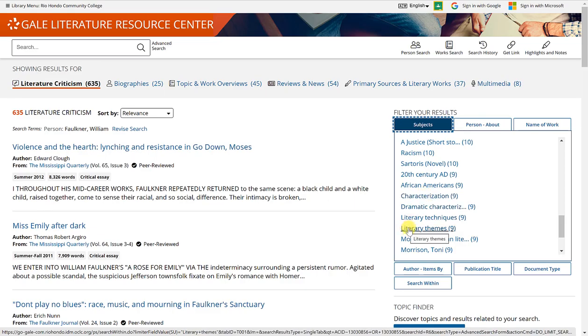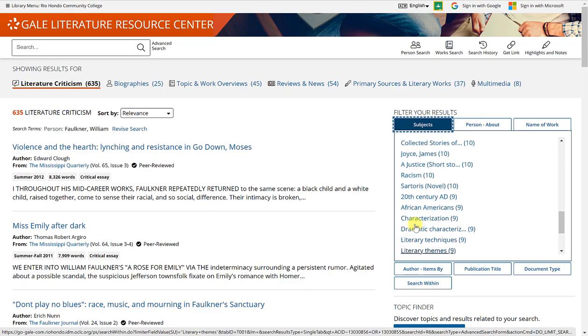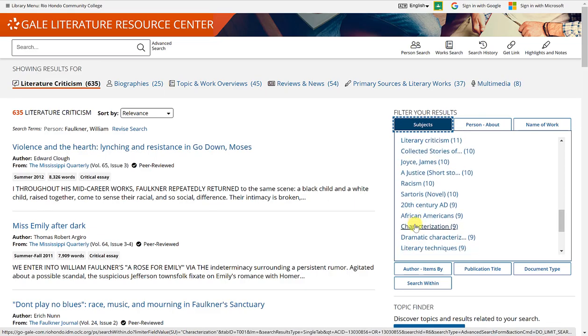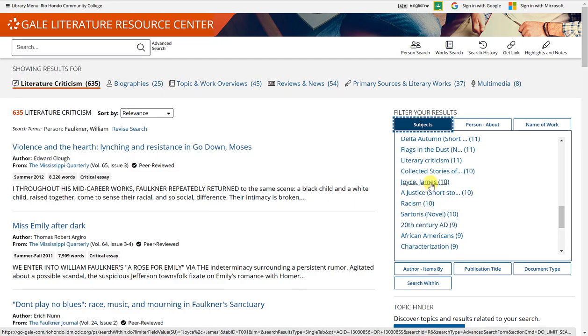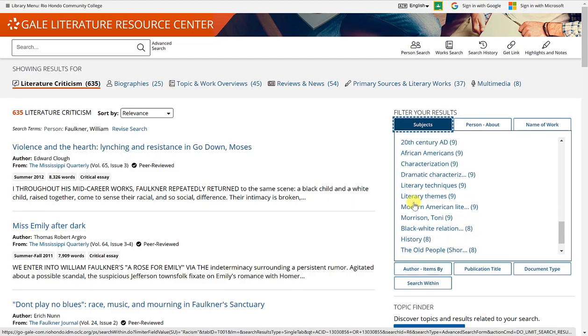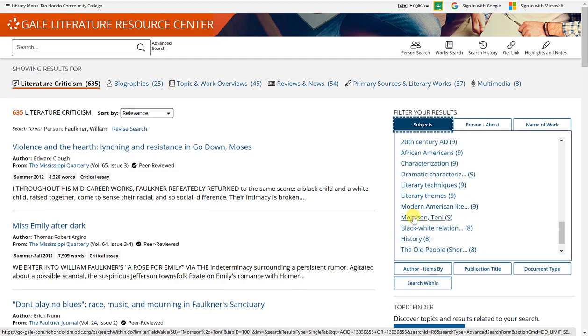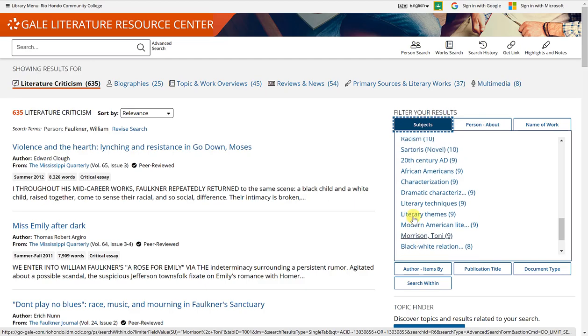Characterization, literary themes. You also will notice that there are individuals names such as James Joyce, who's another author, Toni Morrison, who's another author.